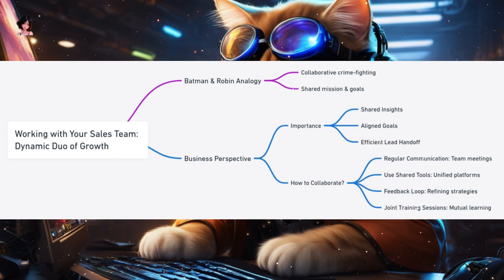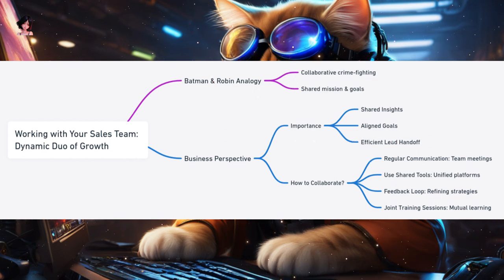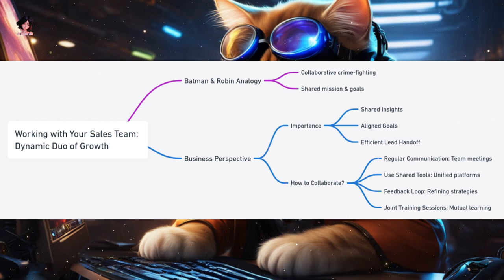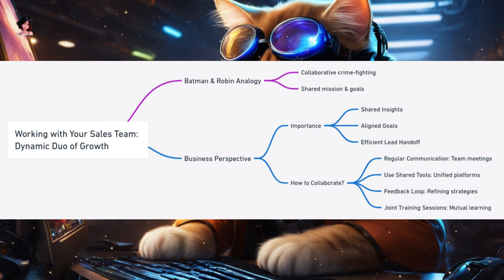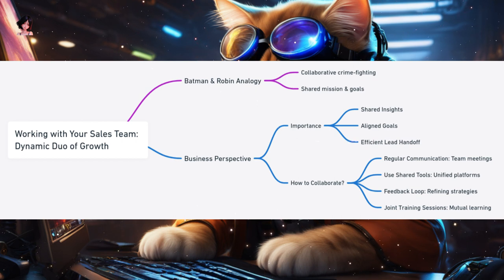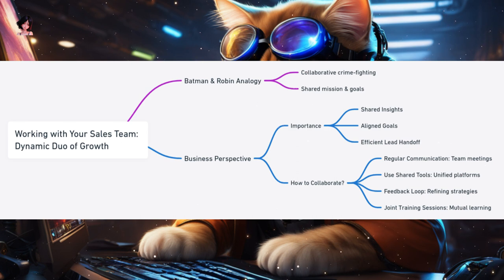Working with your sales team — the dynamic duo of business growth. Imagine Batman and Robin, a legendary duo that works together to fight crime and protect Gotham City. In the business realm, the marketing and sales teams can be seen as this dynamic duo. When they collaborate effectively, they can drive growth, win customers, and achieve business success. Why work together? Shared insights — the marketing team can provide valuable insights about customer behavior, preferences, and feedback to the sales team. Aligned goals — both teams should share a mission, whether increasing revenue, acquiring new customers, or launching a new product.